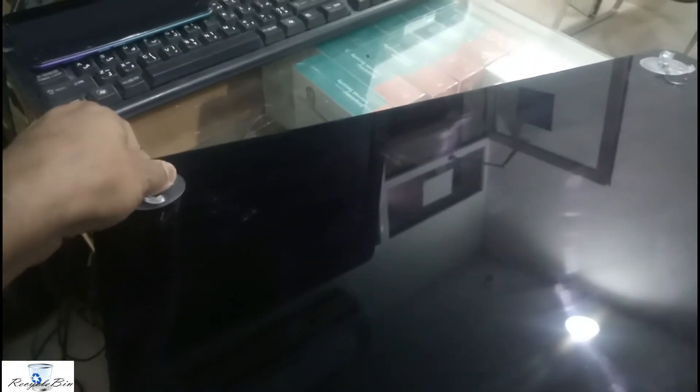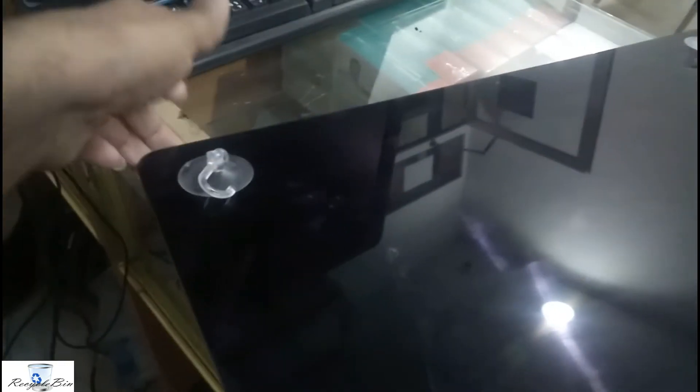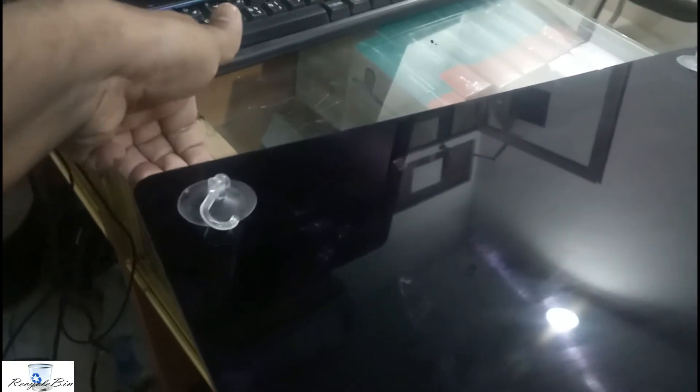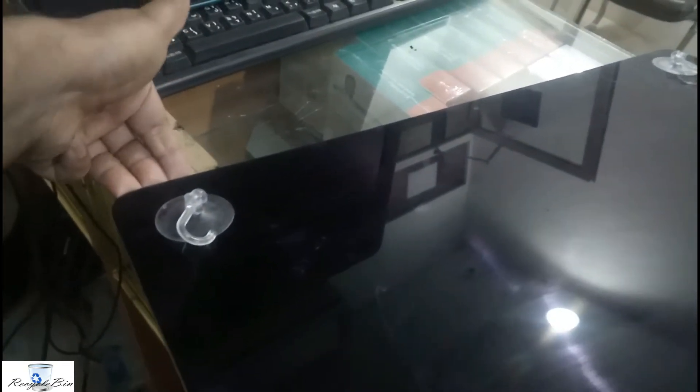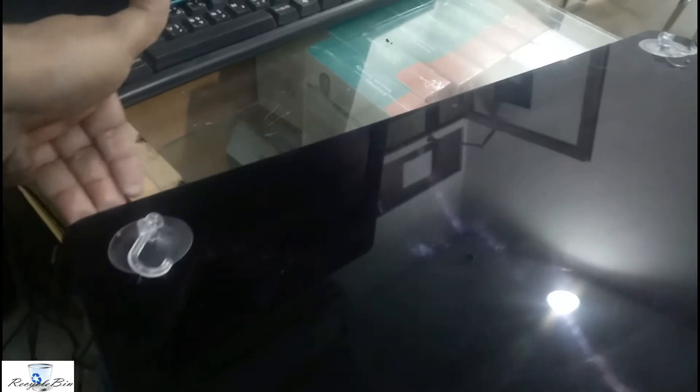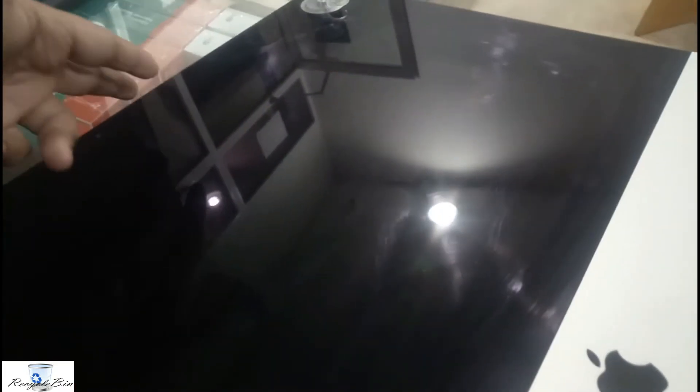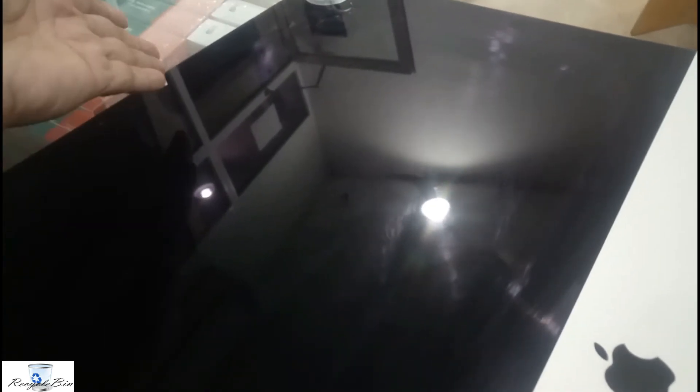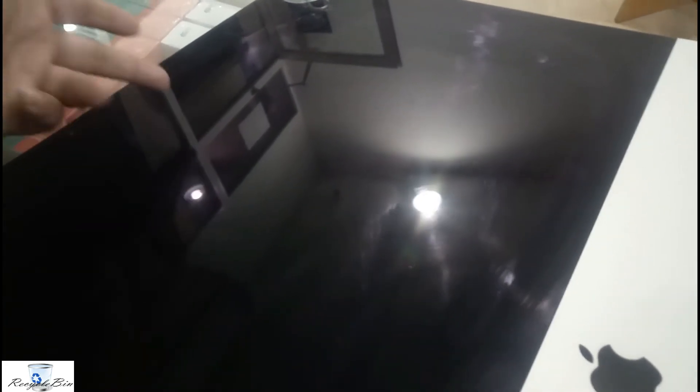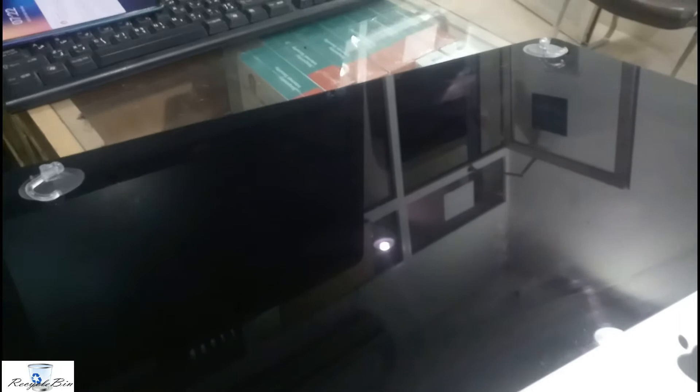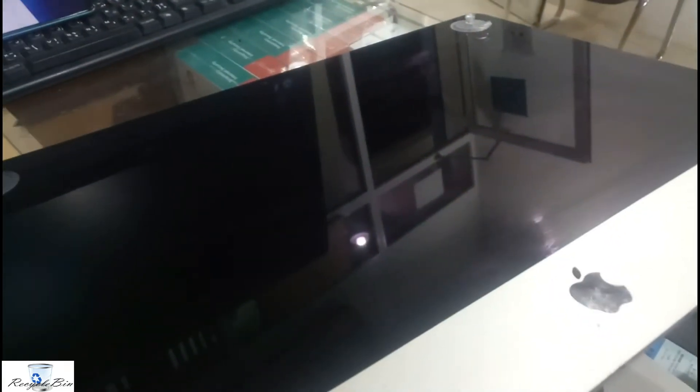See, now this screen is coming. You can see my finger is inside. On both sides we have to remove, and you must be very careful. There will be two cables connected over there. When you disconnect these two cables, you can remove the screen separately.